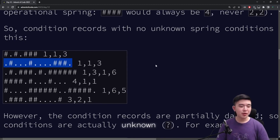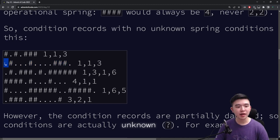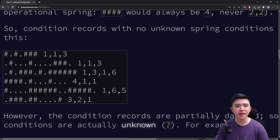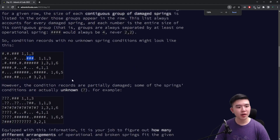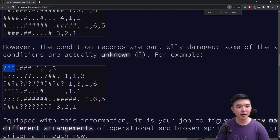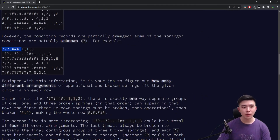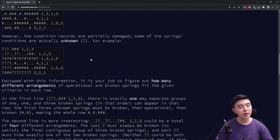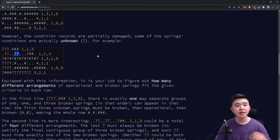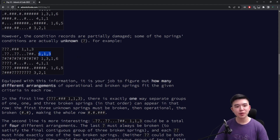The runs of damaged springs can be separated by more than one operational spring. So this would also be 1,1,3 because we have an operational spring, a damaged spring, three operational springs, one damaged spring, four operational springs, and then finally three damaged springs, and then some more operational springs. But not all of these springs have a known operational status — some are given as question marks. Our job is to figure out for every single row the number of ways we can assign operational or damaged to each of the question marks such that the lengths of the contiguous broken springs are satisfied.